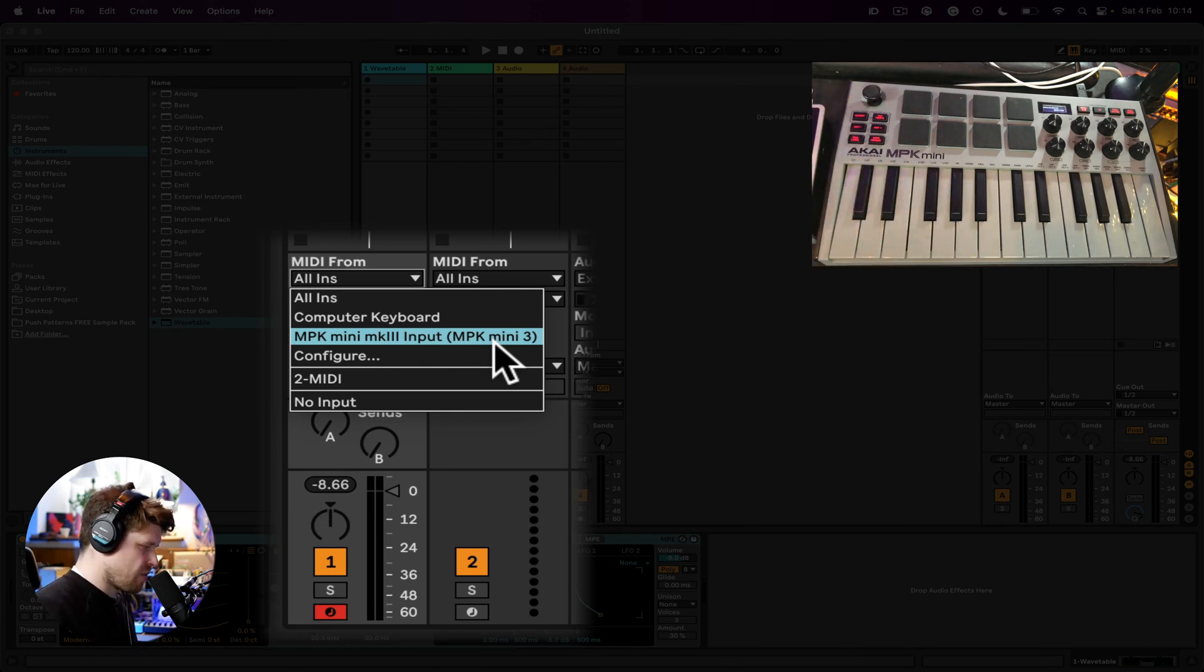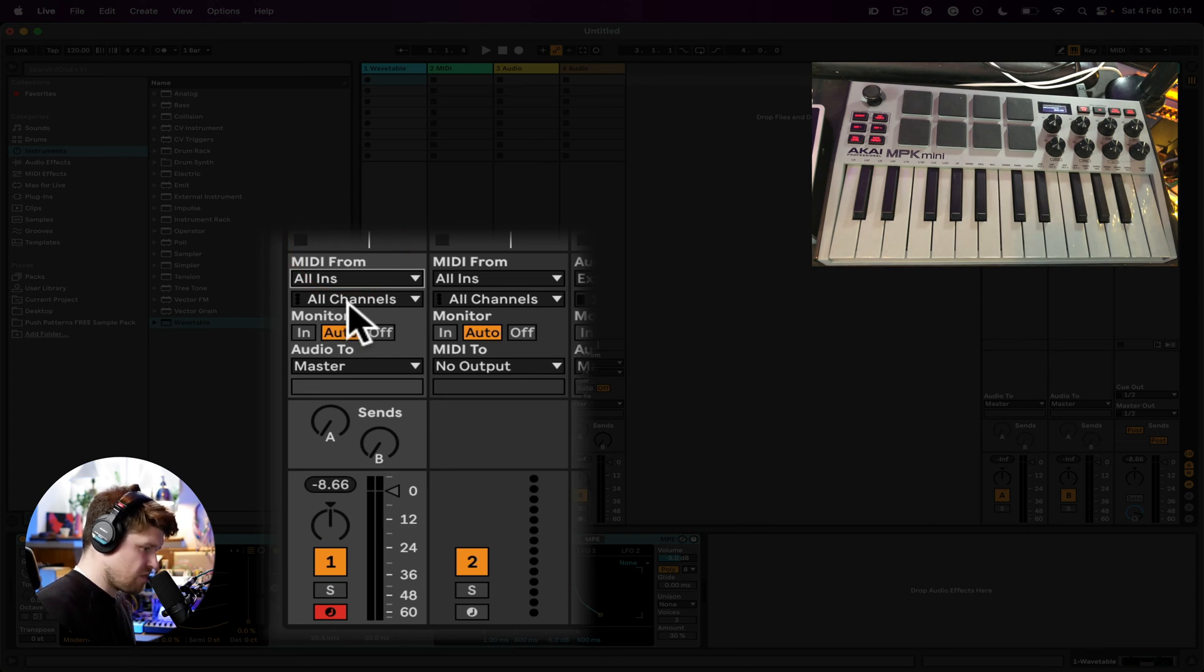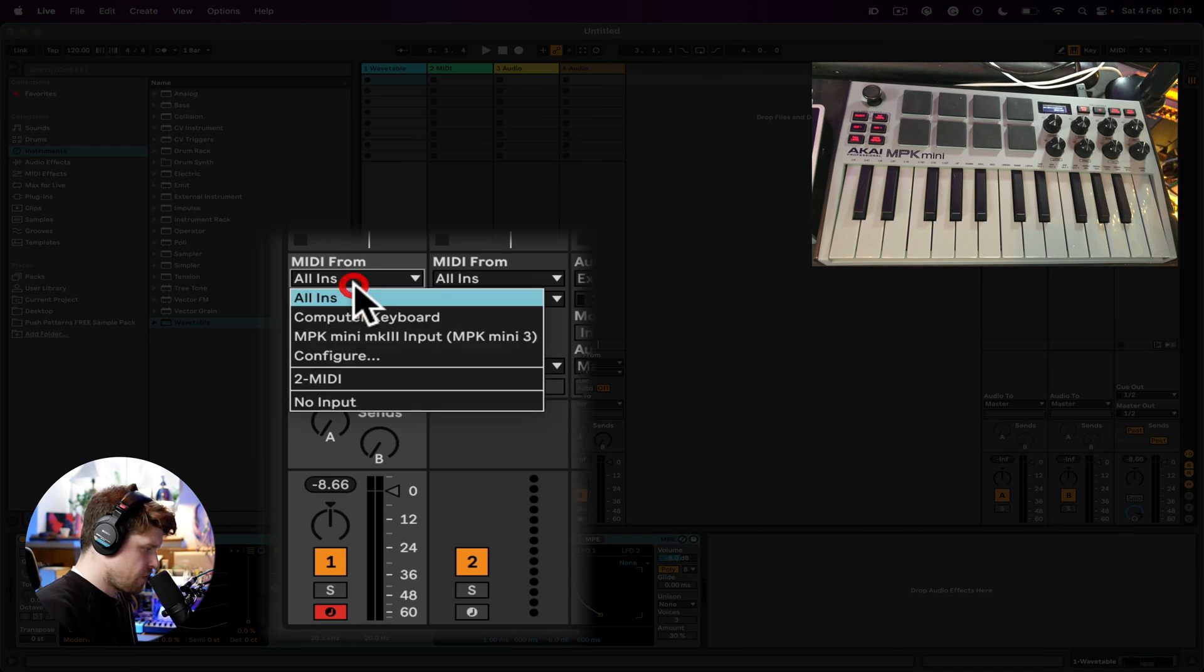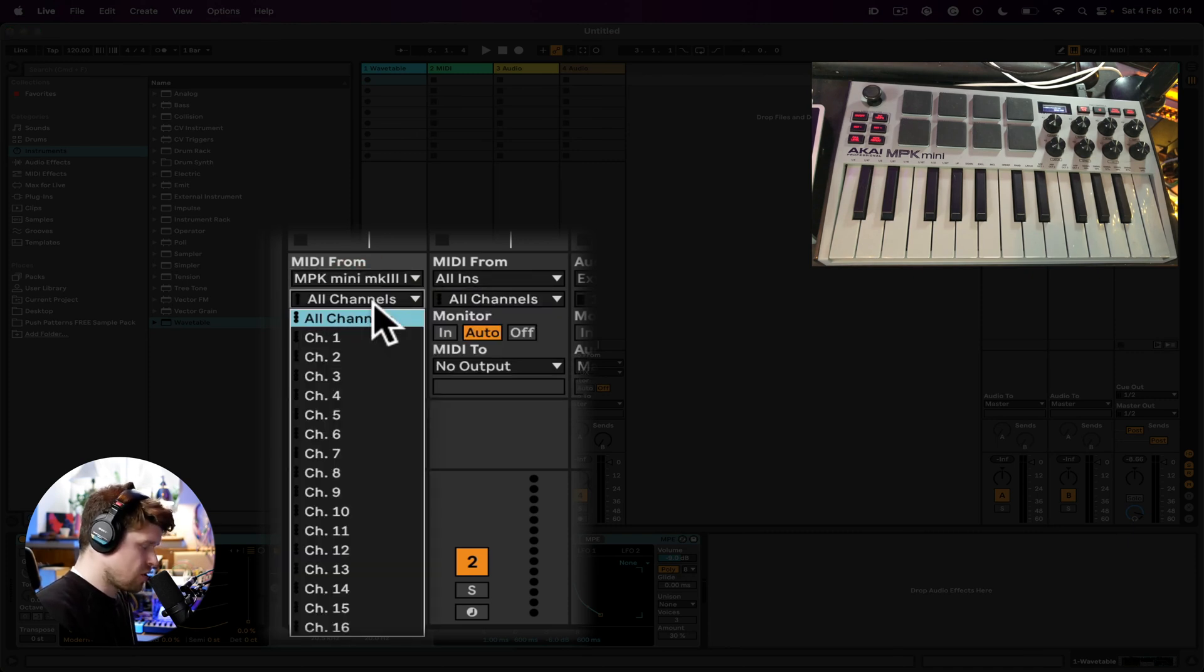Now if you have it set to All and All Channels, that means that it's just going to hear MIDI messages from anywhere on any channel. So if we select the actual controller that you want this channel to control, then you can choose the exact MIDI channel. And this is quite good if you have, say, like some notes here.